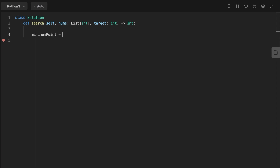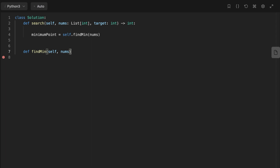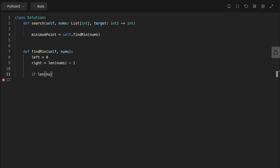Let's jump into the code. The first thing we do is find the minimum point inside the rotated sorted array. We initialize a variable called minimum_point and assign it the return value of a find_min function called with the input nums. Inside find_min, we find the index of the minimum element using binary search. We initialize left and right pointers, and if the length of the list equals one, we return 0.